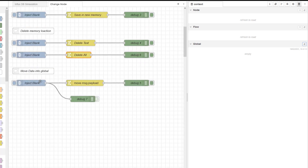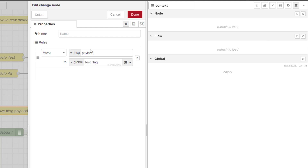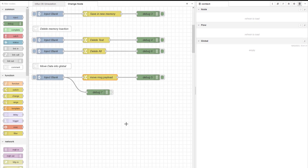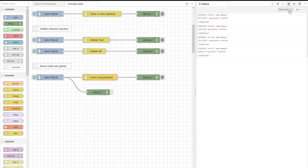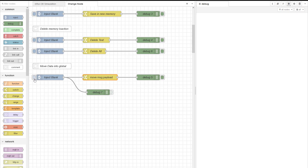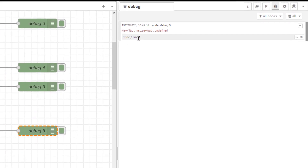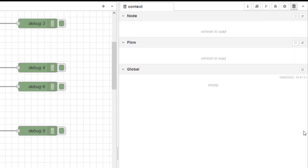The last one is move. I am telling it to move the message payload into a global memory area called test tag. I am not saying set. The interesting question is: will this throw up an error because the global memory area doesn't exist, or will it create it? I will be totally honest — I have never done this before. After injecting, the payload is undefined in debug. Going to context data and refreshing, it has actually added the tag for me — so it sets up the memory location even if it doesn't exist.